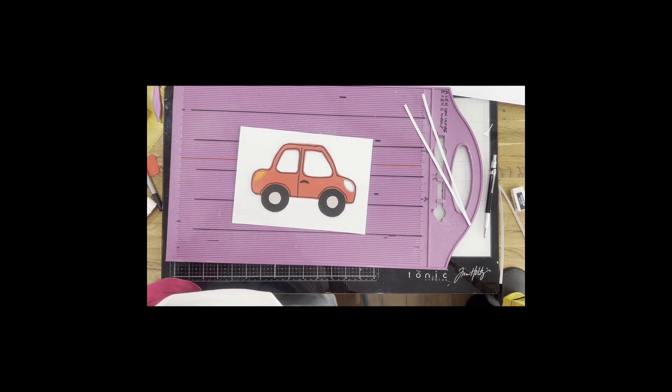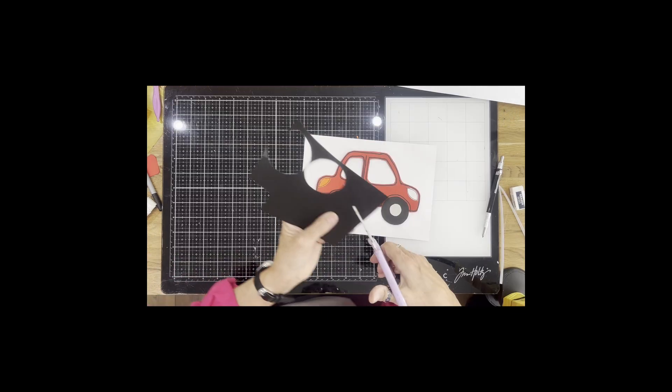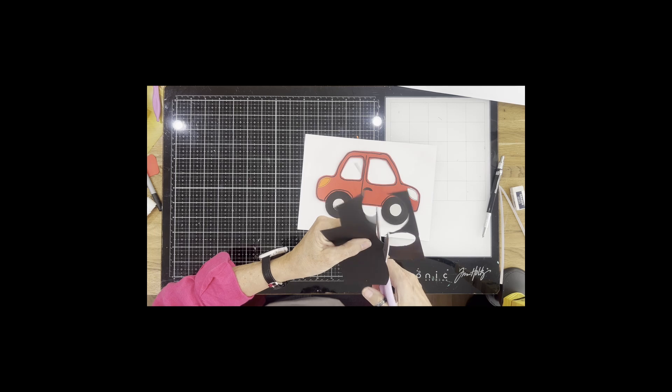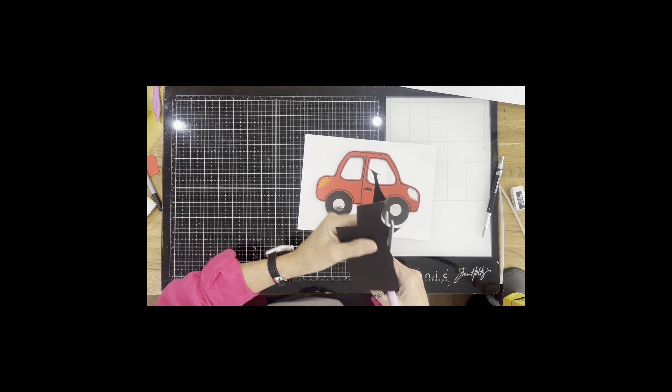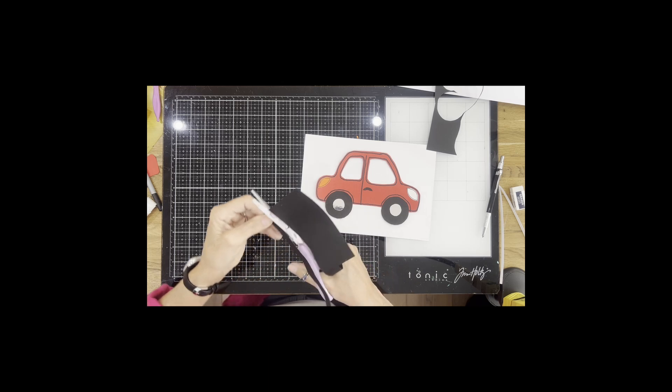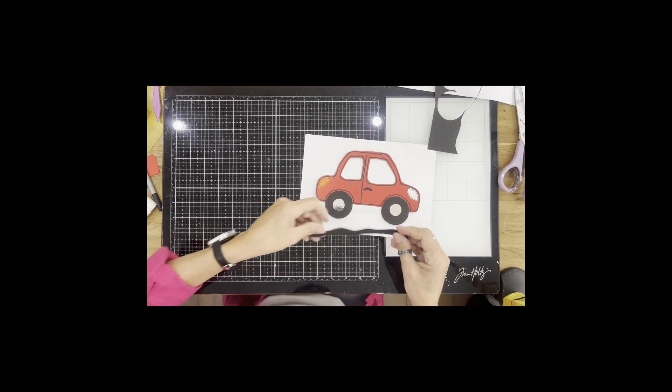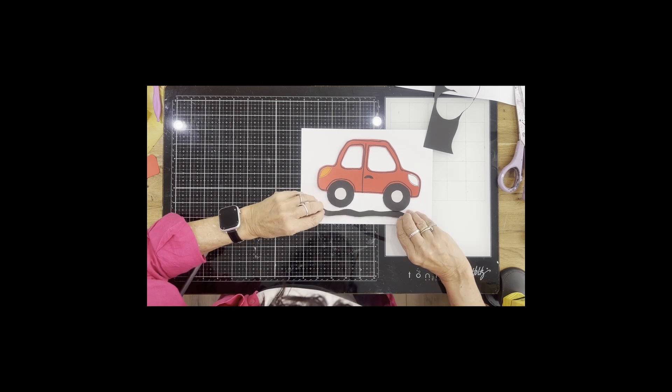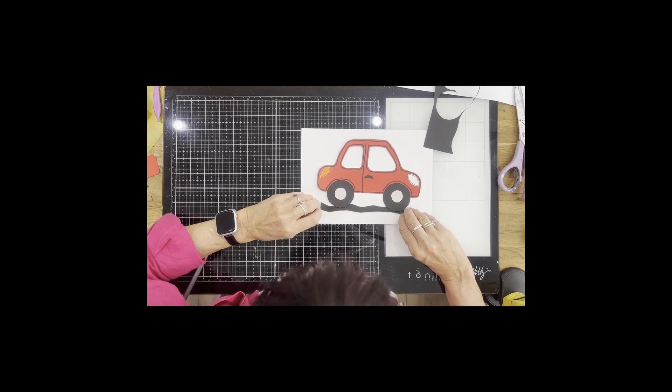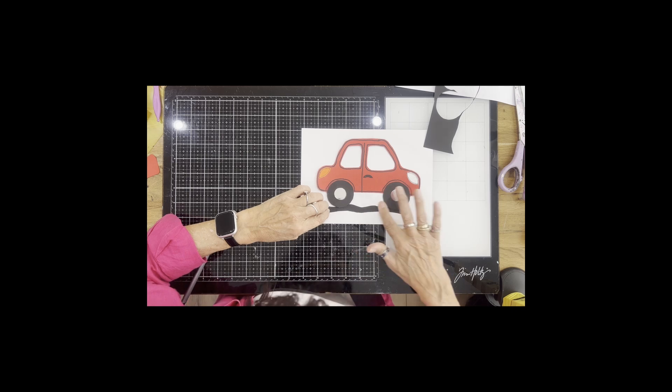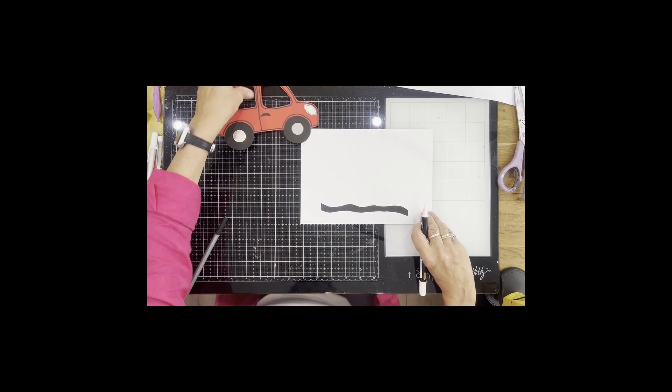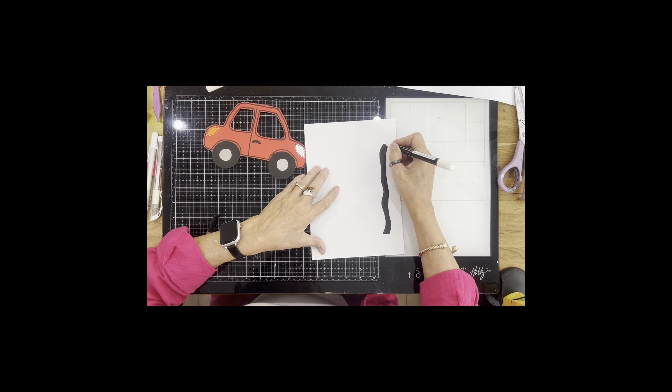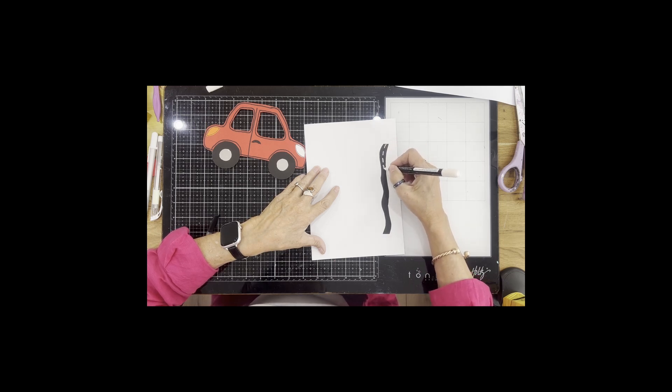We've got our car that goes here. I think I'm going to do a little bit of road for the car. I'm just going to cut out a wavy line. Glue the road on. And I've got a white pen which I'm going to just draw a line down the middle of the road to look like the center of the road.